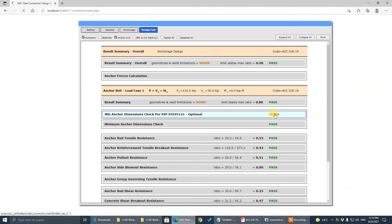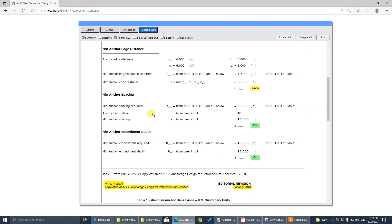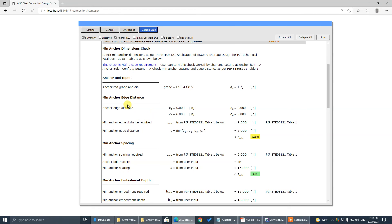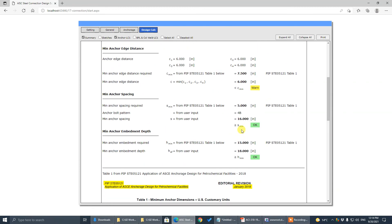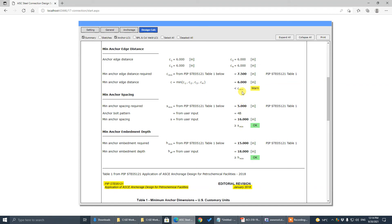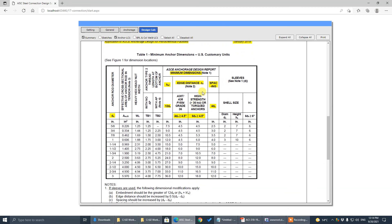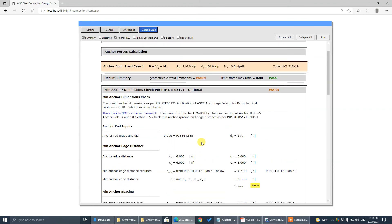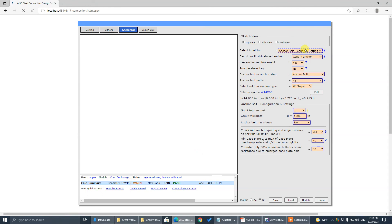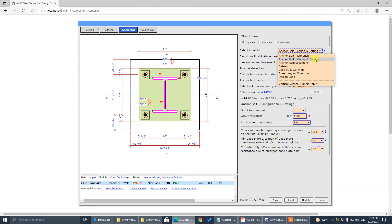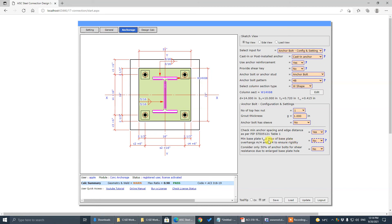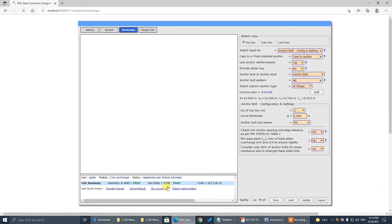There is still a warning message about anchor edge distance. It is a non-code check — because these are high-strength anchors, the minimum requirement per PIP standards is 6D (6 times diameter), while the ACI code requirement is 7.5 times. You have the option to turn this check off since it is just a warning.